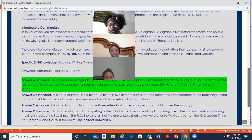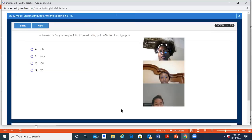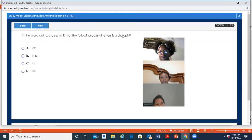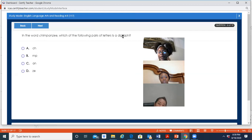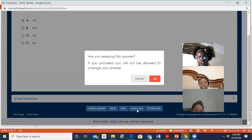Moment of truth: in the word 'chimpanzee,' which pair of letters is a digraph? The answer is CH — and sometimes it's literally that simple once we know the definition. Two consonants making one unique sound.